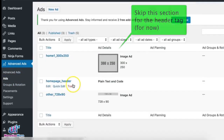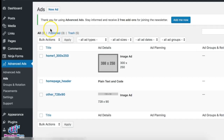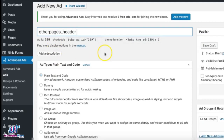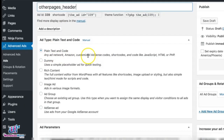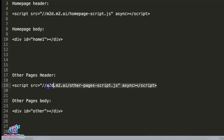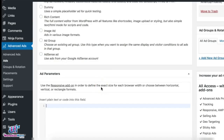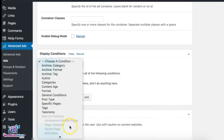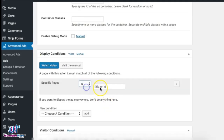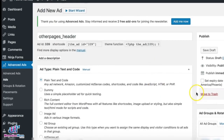Let's go back to the ad section and create the other header. Click 'New Ad' and call this 'other_pages_header'. Choose plain text and code, then paste in that header script. The condition here is that it will show up on pages that are not the home page. Then publish.